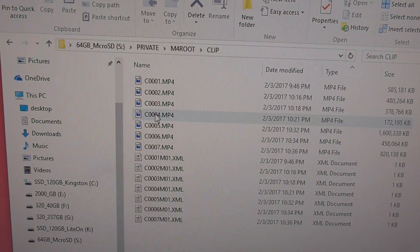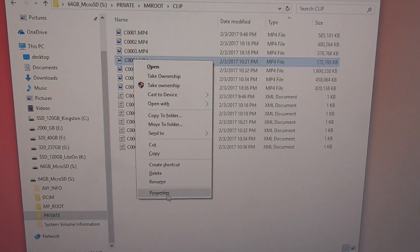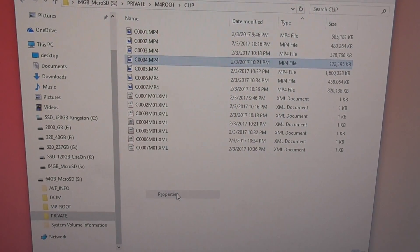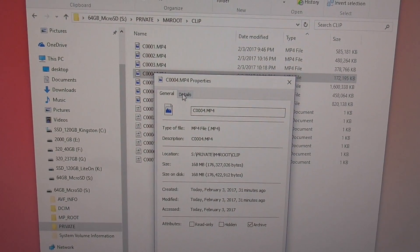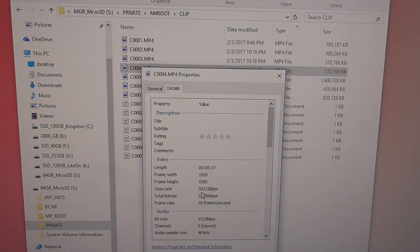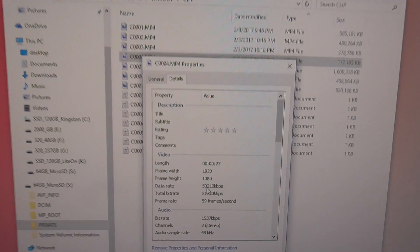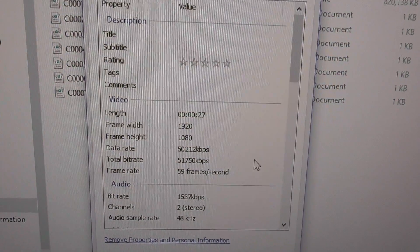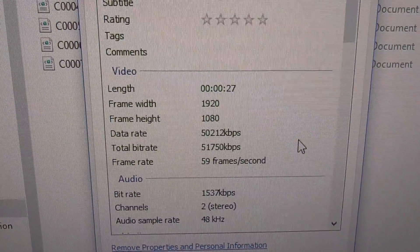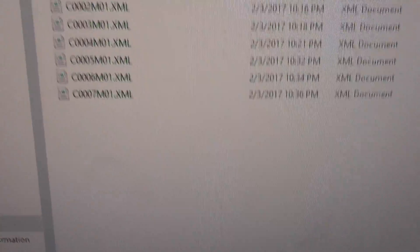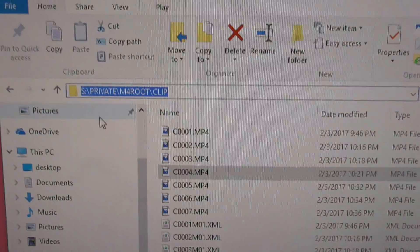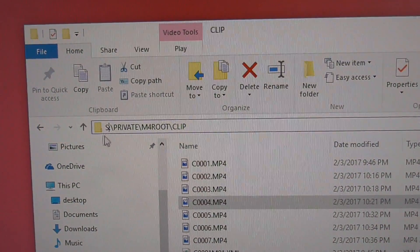If you right-click one of those and go to Properties, then Details, we can see that the bit rate is 50,000, so 50 megabit video files. Okay, so here's the path: it's your memory card's...